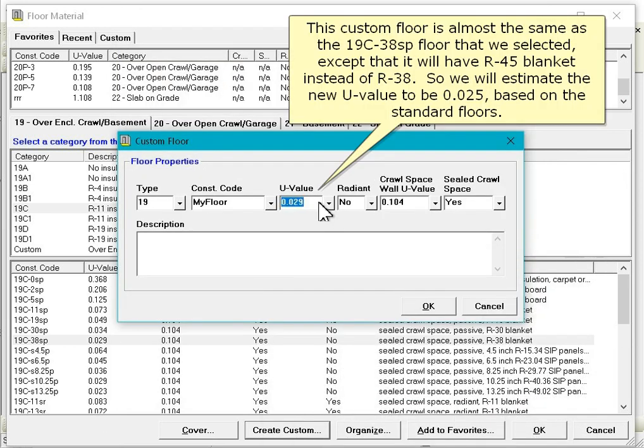The custom floor is almost the same as the 19C-38SP floor that we selected, except that it will have R45 blanket instead of R38. So we will estimate the new U-value to be 0.025 based on the standard floors.